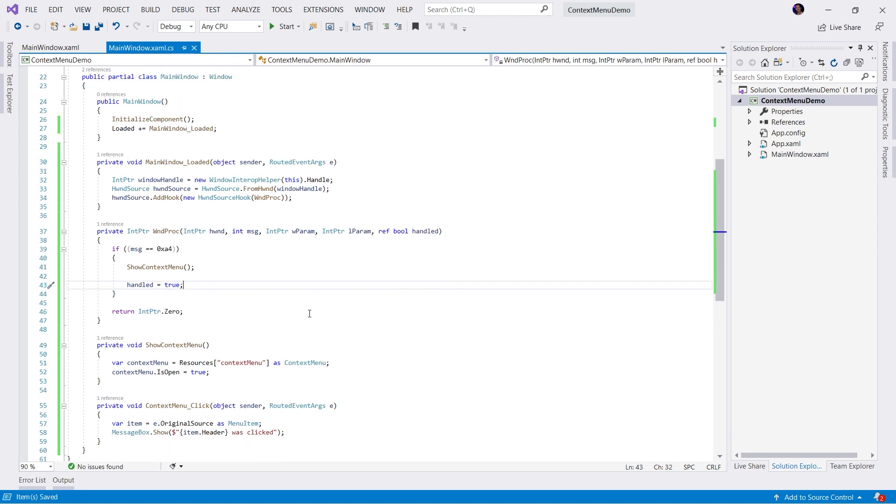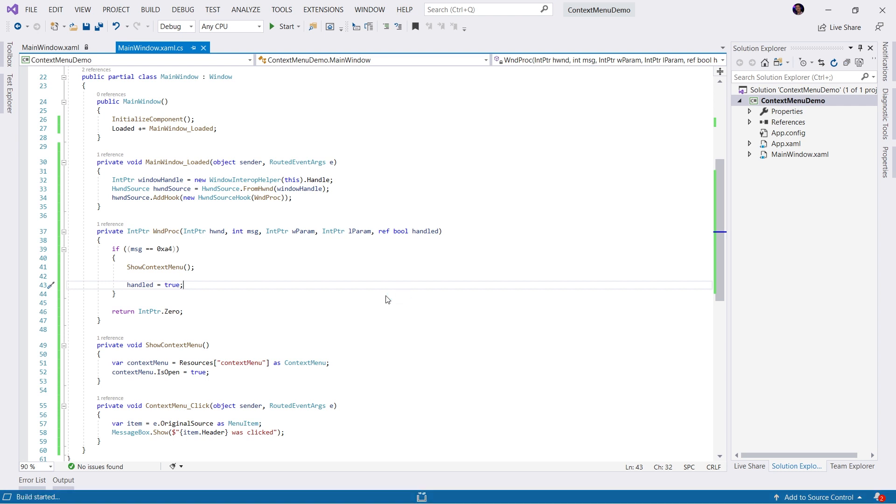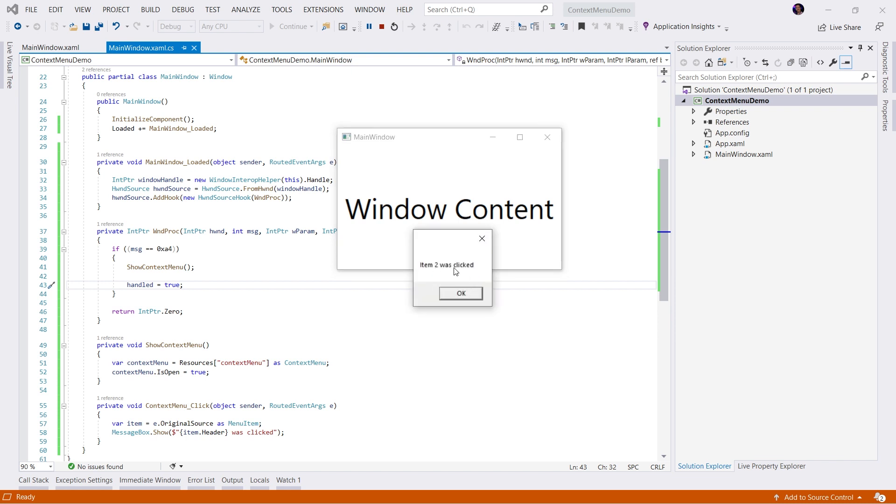Let's run the application again. Now when I right-click, we will get our context menu and hide or prevent the system menu from showing. And of course, when I click on the items, we will get item two was clicked. So our event handler invokes just as we would expect.